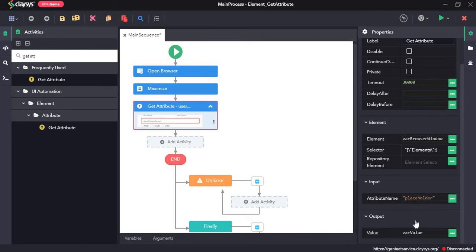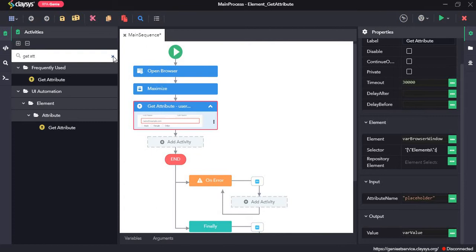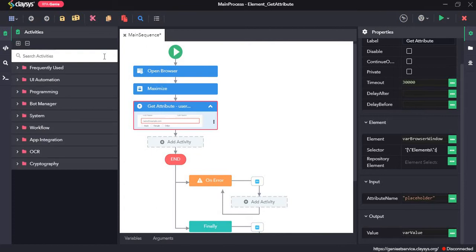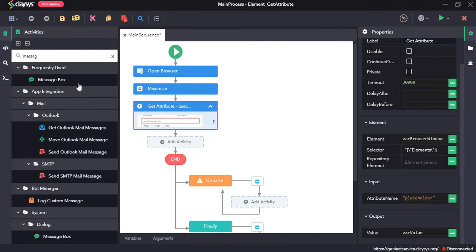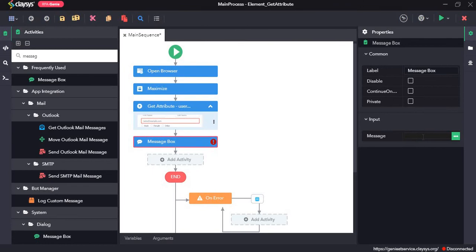The output will be assigned to a variable called var value. So right now I'm going to drag and drop a message box and I'll type in var value here.